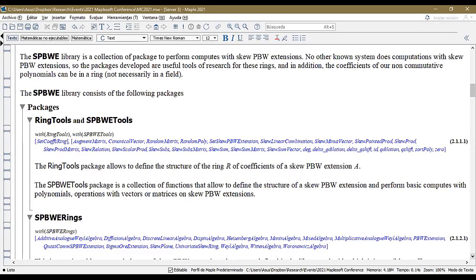The SPW library is a collection of packages to perform computations with skew PBW extensions. An important aspect of the implementation is that the coefficients in R can be non-commutative polynomials in a ring, not necessarily in a field. The library consists of the following packages: Ring Tools and SPW Tools. Ring Tools allows you to define the structure of the coefficient ring R of the skew PBW extension A. SPW Tools is a collection of functions to define the structure of the extension and perform basic operations with polynomials, vectors, or matrices on skew PBW extensions.